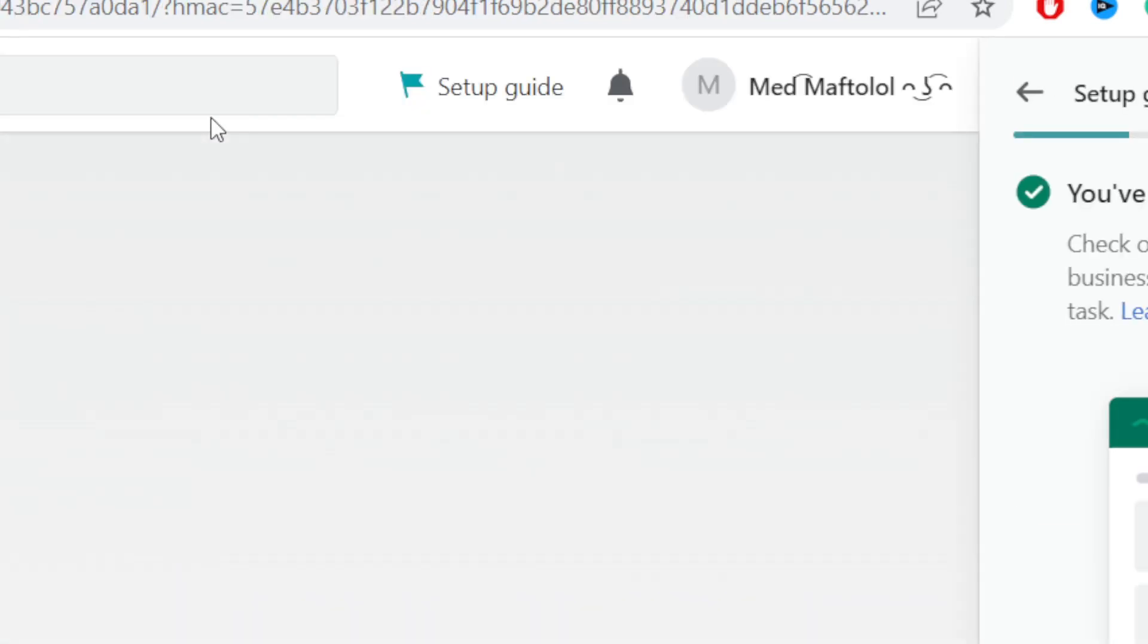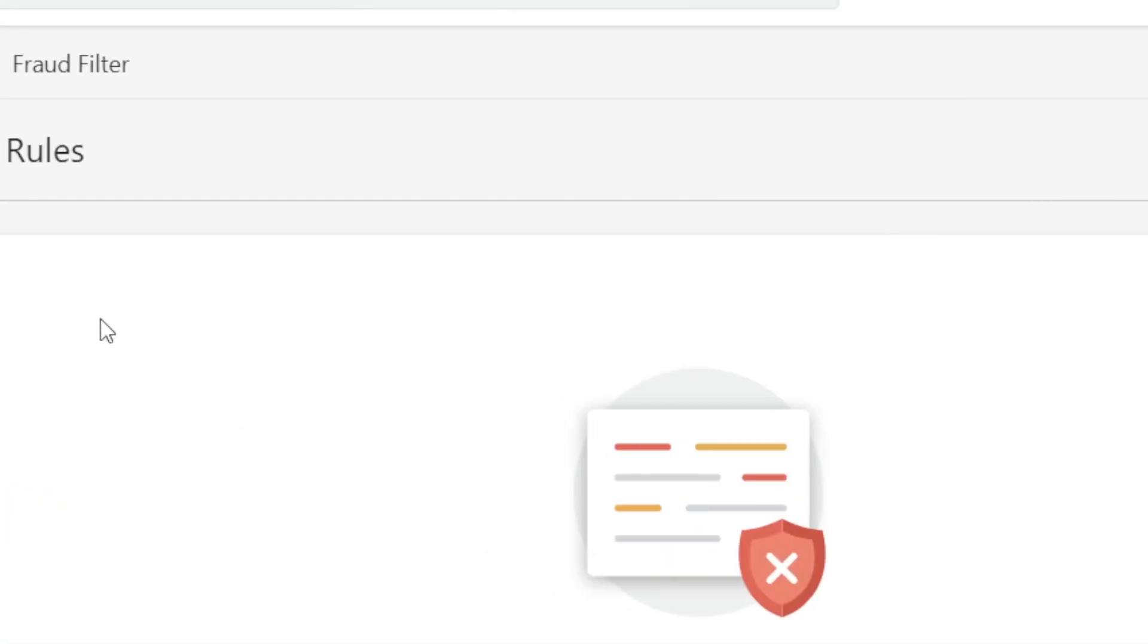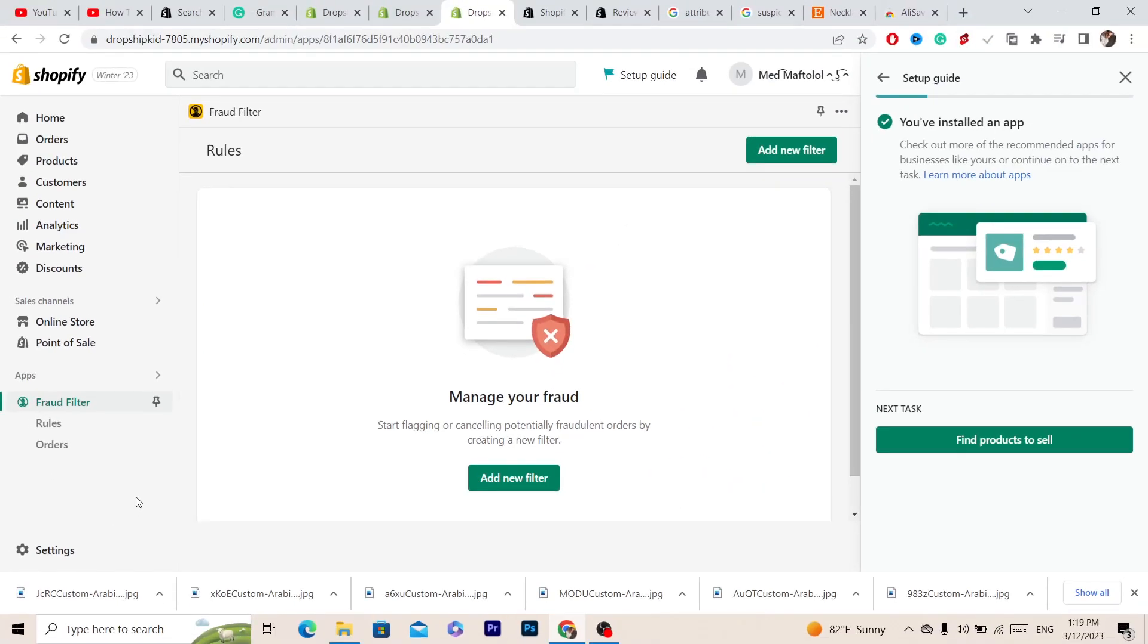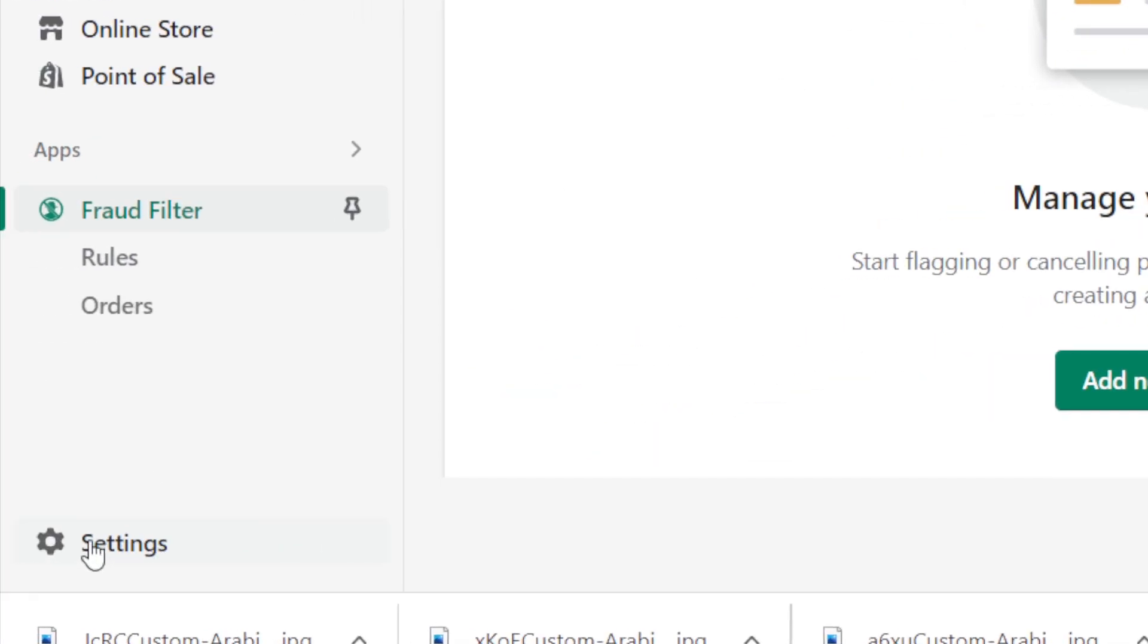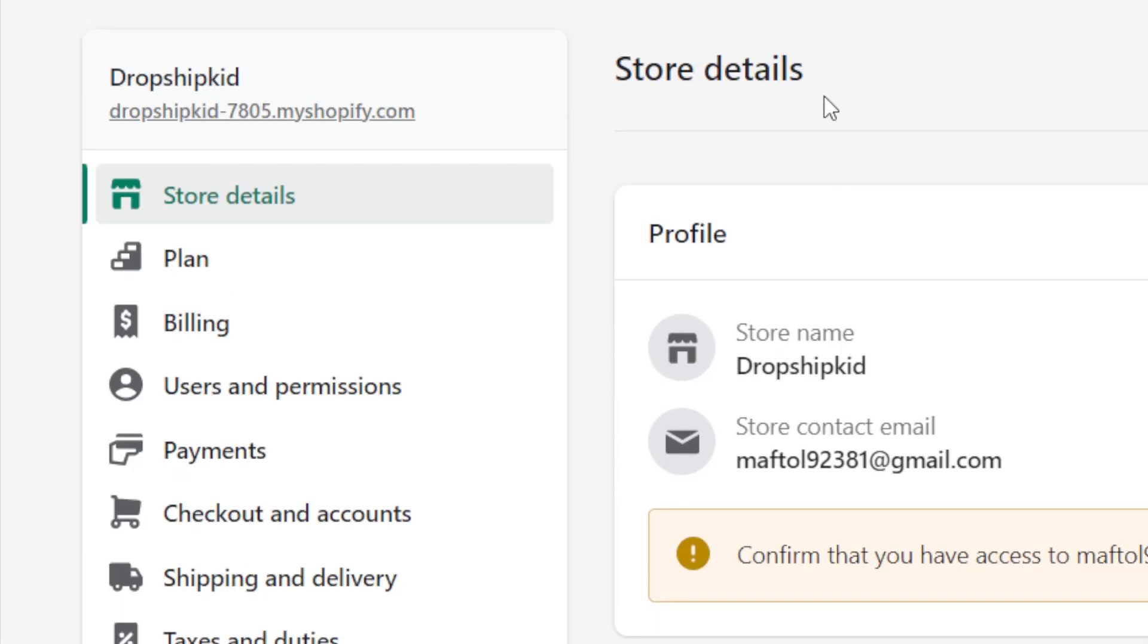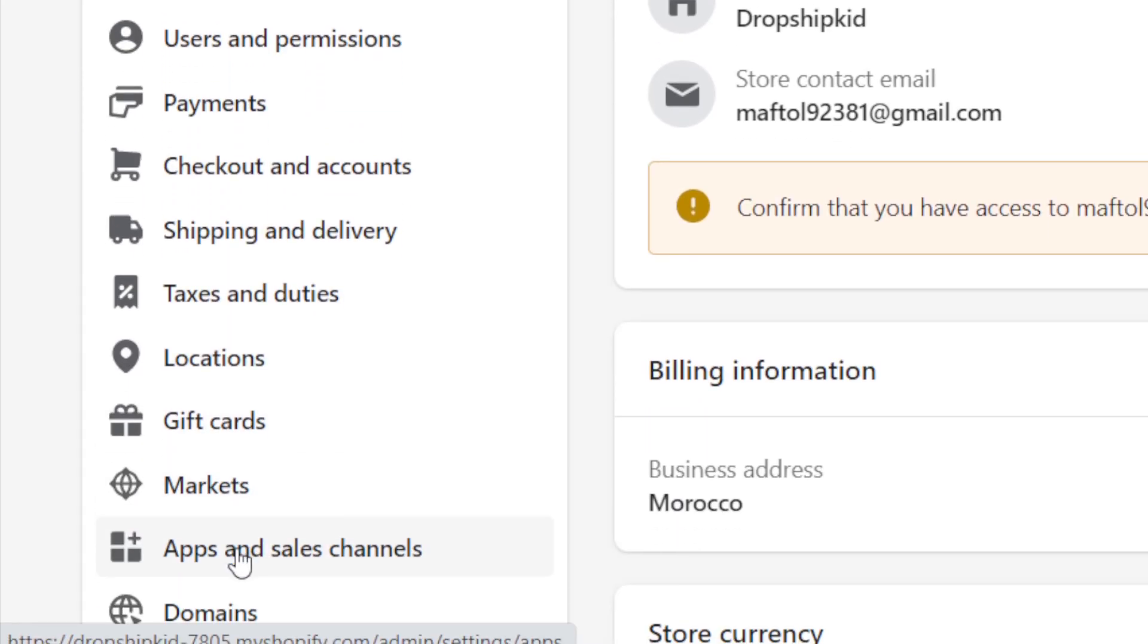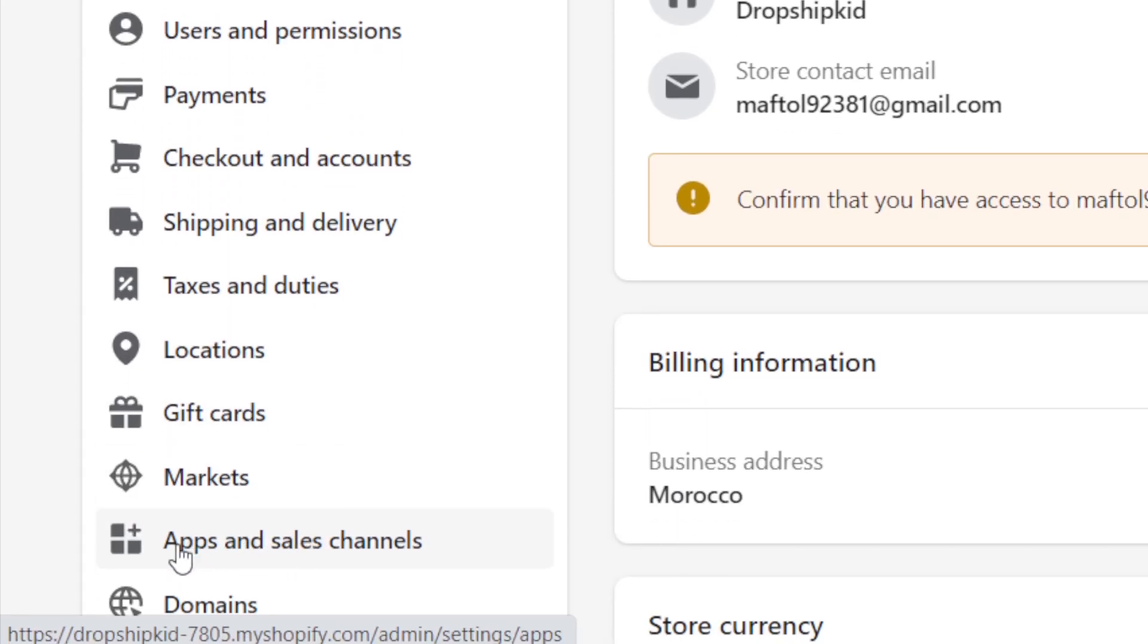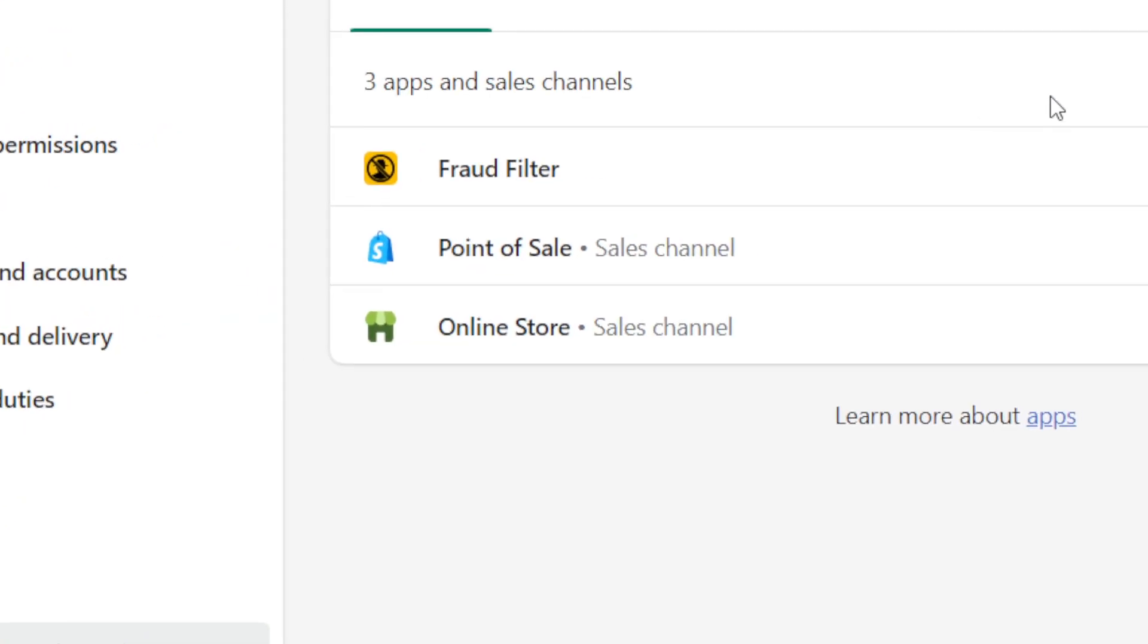Next thing you want to do is click Settings at the very bottom left so that you can make the filter. Then click on Apps and Sales - you can see Apps and Sales here.